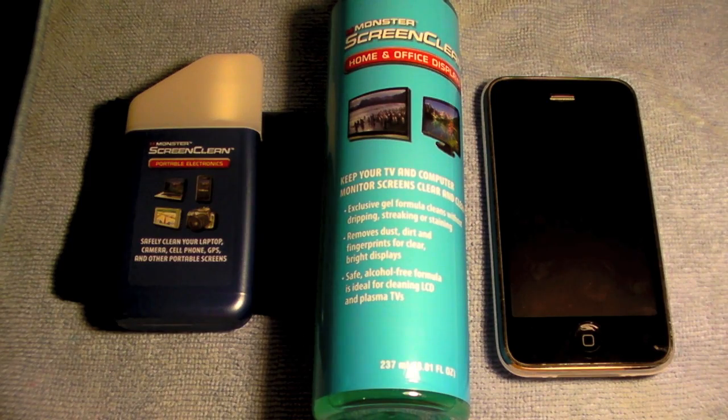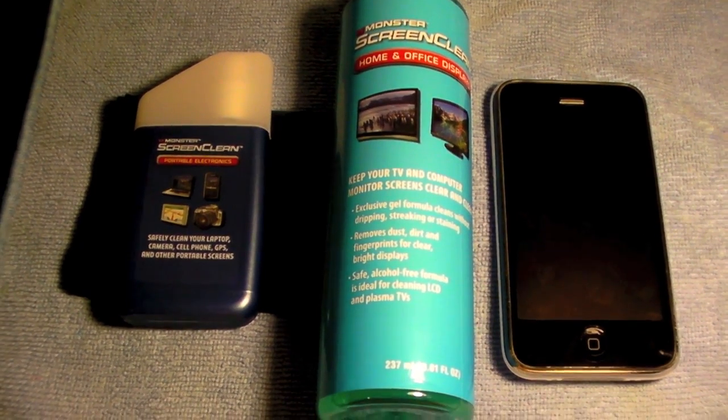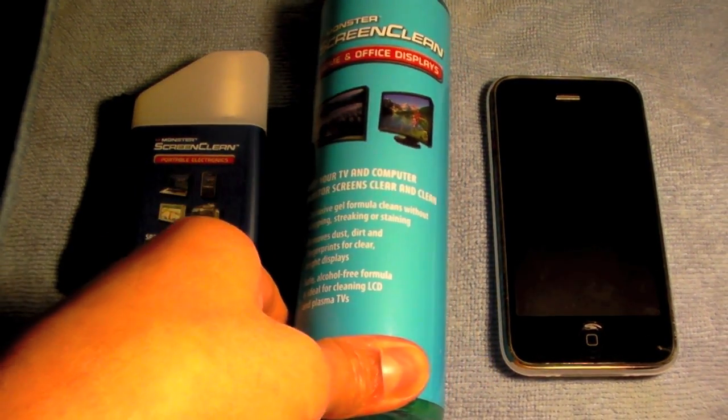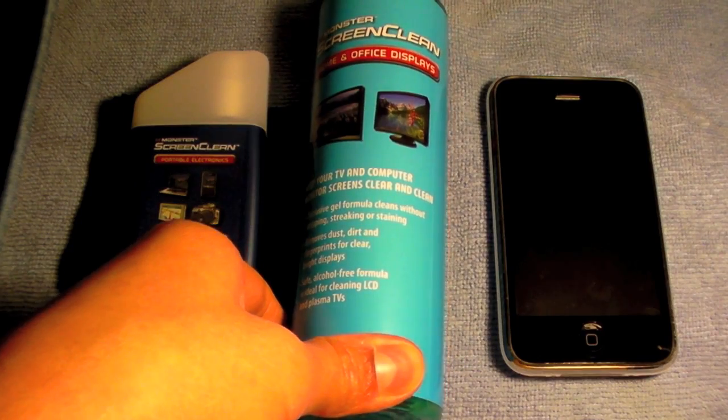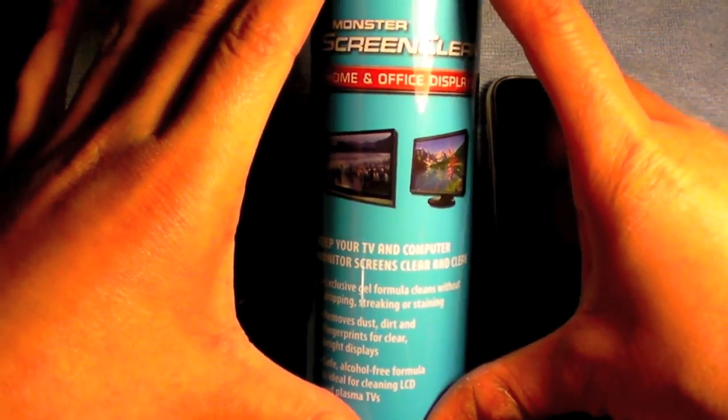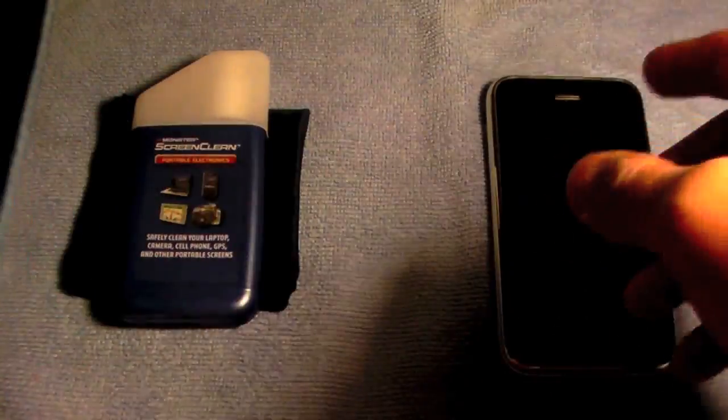Hey there YouTube, HTCJunkie16 here with you today with a review of the Monster Screen Clean Dual Pack. I won't be talking too much about this one or demoing everything, but I will be letting you know my experiences with this bottle as well.